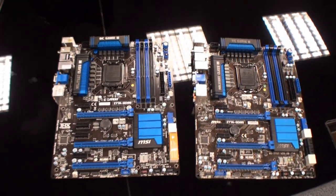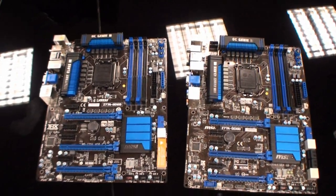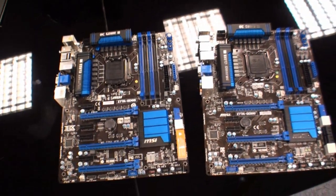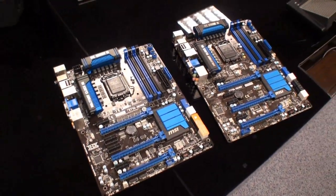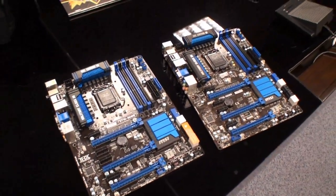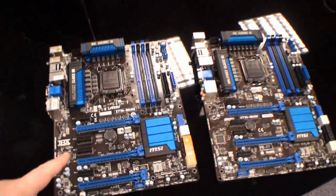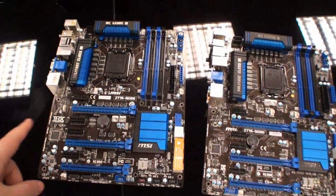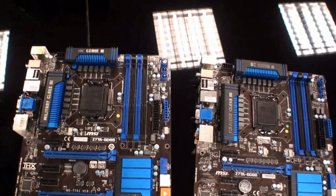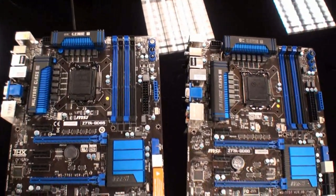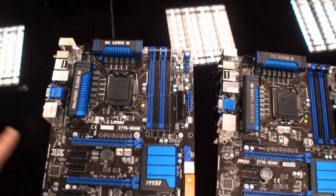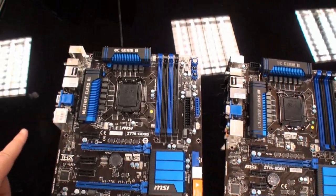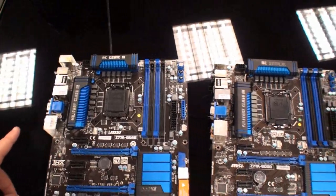Cameron back again for another TweakTown video. I'm here at the MSI headquarters and what you can see here on the left is the Z77A GD65 motherboard. We've done an unboxing on this already.